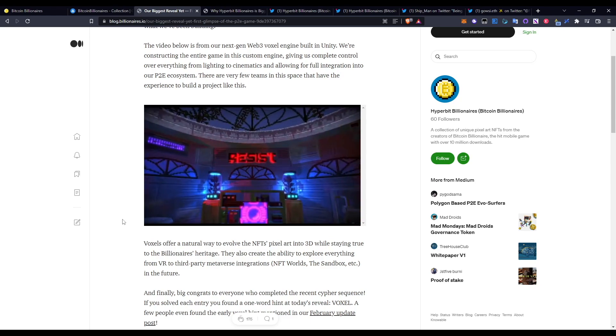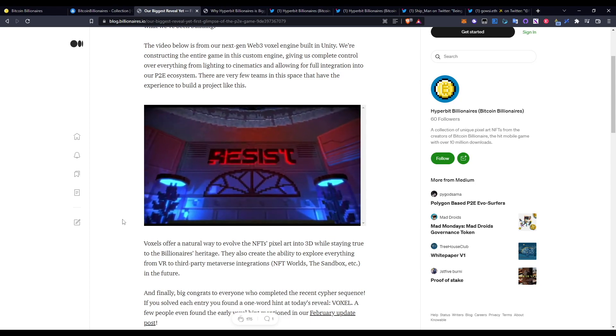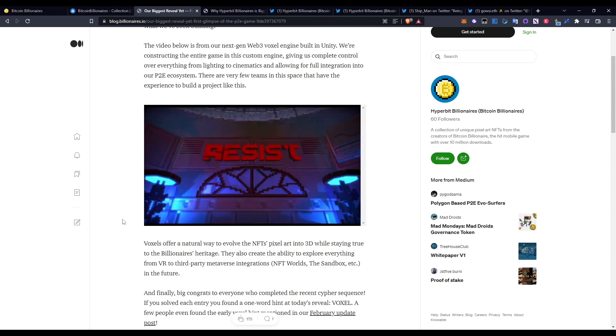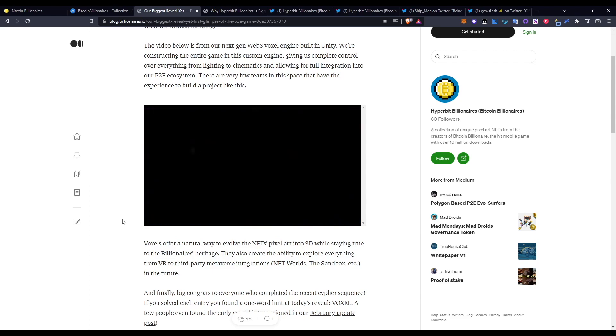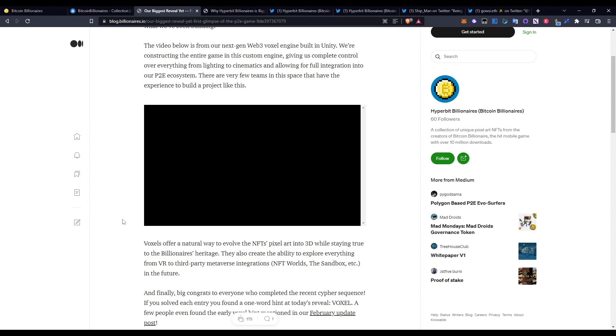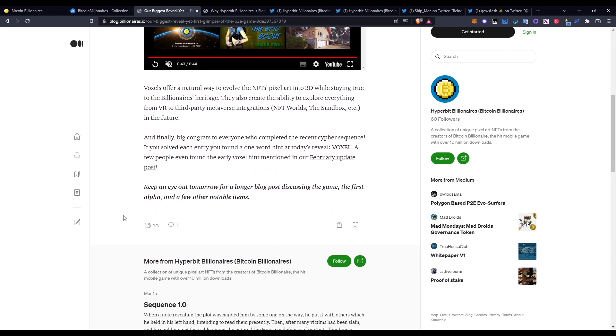Going over that again, guys - that is literally your own Billionaire in this ecosystem. You can see exactly how this Billionaire is going to be running. You can see Billionaires - no, they're more than that - they're Hyperbit Billionaires. The Hyperbit bit will make much more sense when I read it out here as well. Going over down here, voxels offer a natural way to evolve the NFT's pixel art into 3D while staying true to their Billionaire heritage. They also create the ability to explore everything from VR to third-party metaverse integrations to NFT Worlds, The Sandbox, etc. in the future.